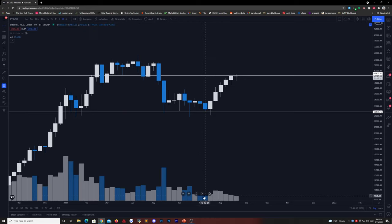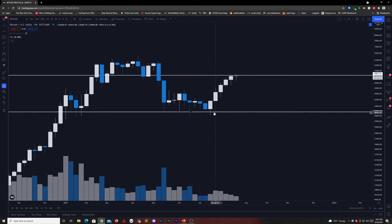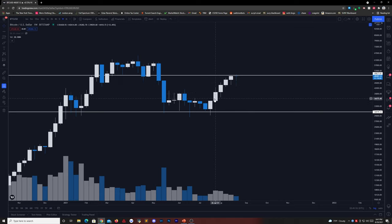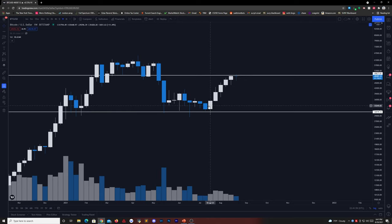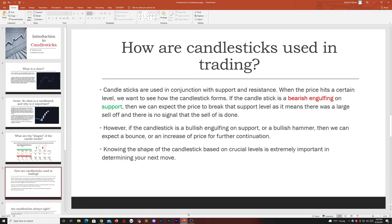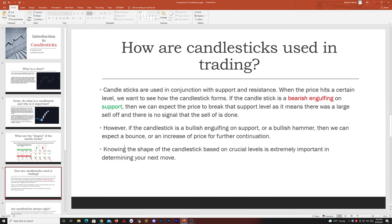We noticed we had a sell-off here. However, this price never broke that support. We noticed that we got another retest of that support and we got a bullish hammer with good volume, which indicated that the next candle was going to be a bullish candle. You played off of the probabilities — you need to wait for the next candle to form before you take a decision. You do not trade based off of the current candle; you need to wait for a reversal. Knowing the shape of the candlestick based on crucial levels is extremely important in determining your next move.